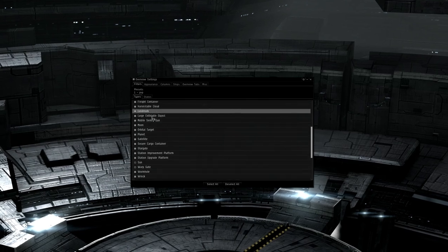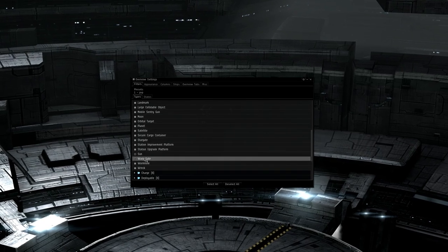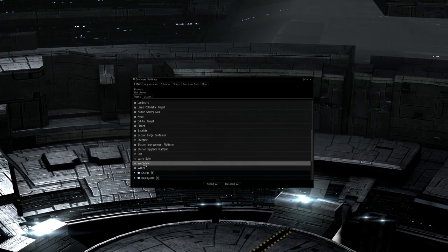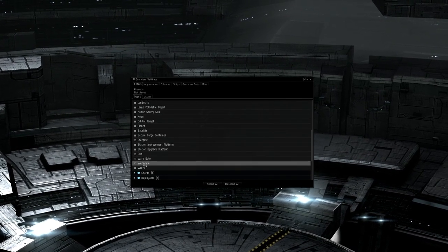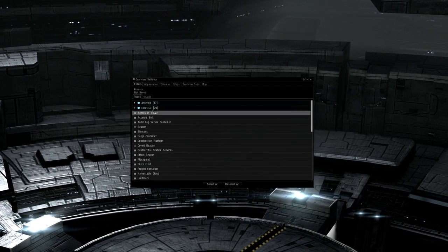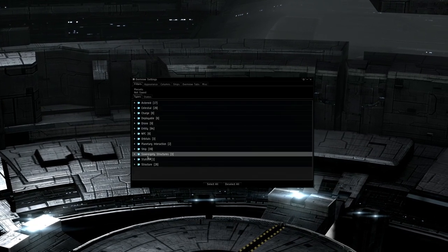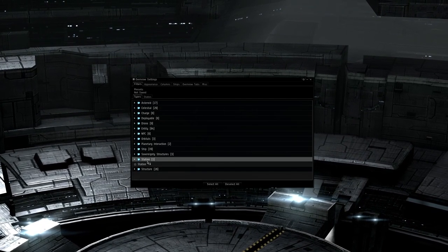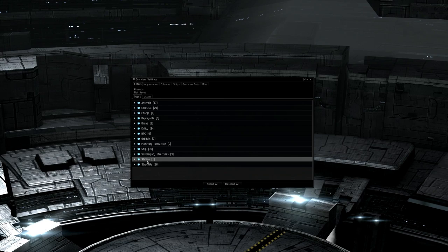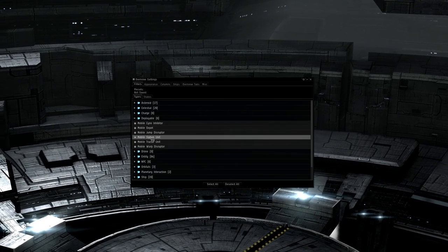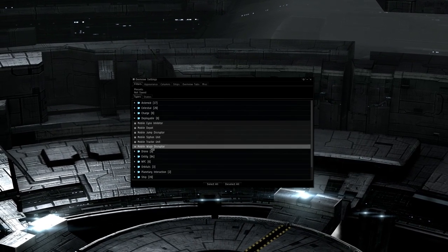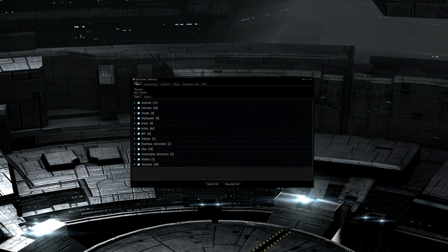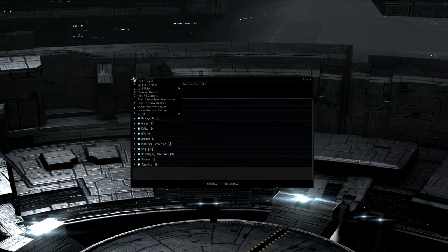Go into celestial types and check stargates and wormholes. Go into station and select station. Go into deployables and select mobile warp disruptors. Save this preset as 3-travel.